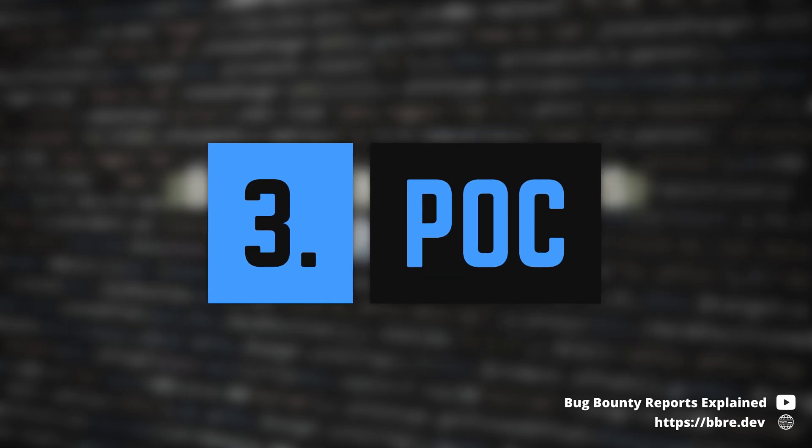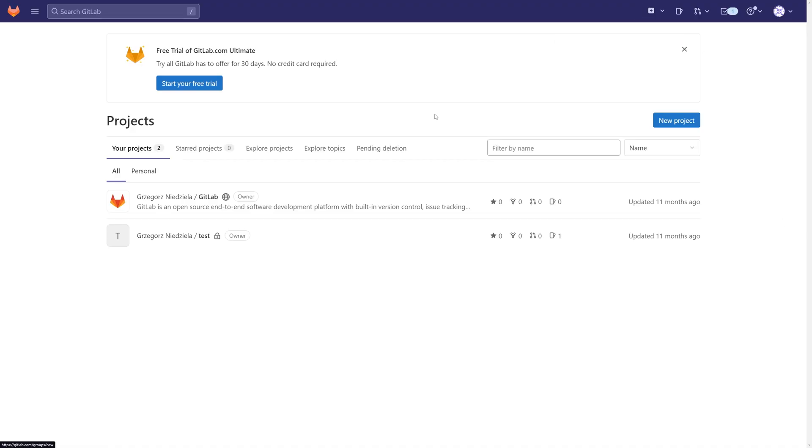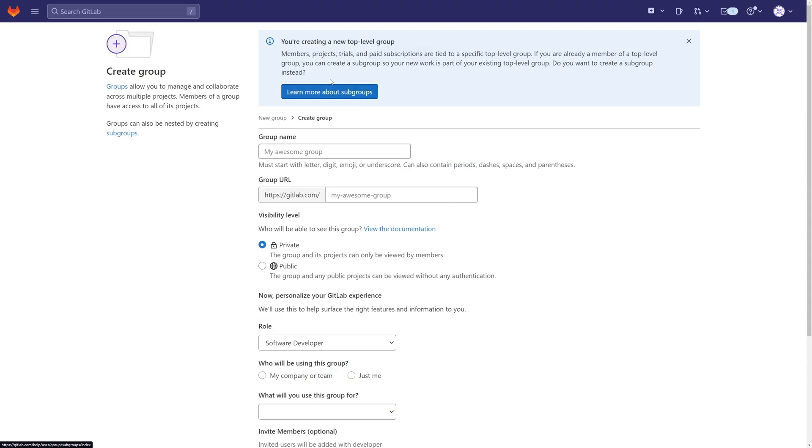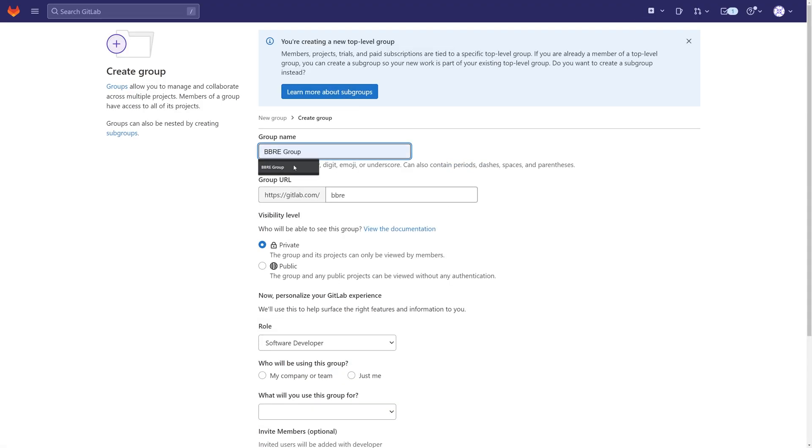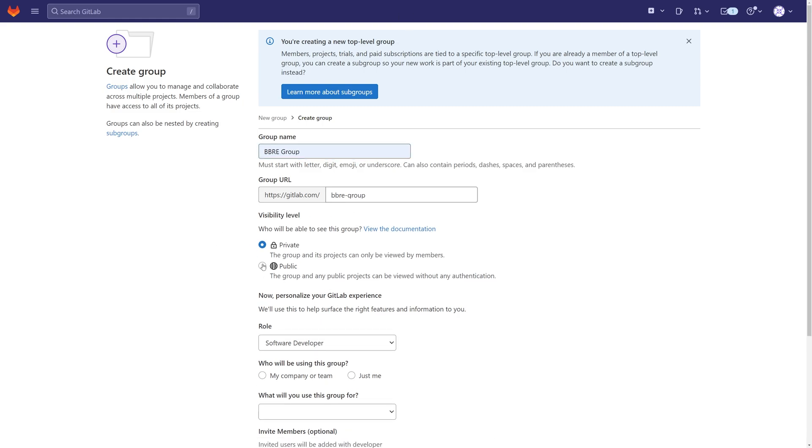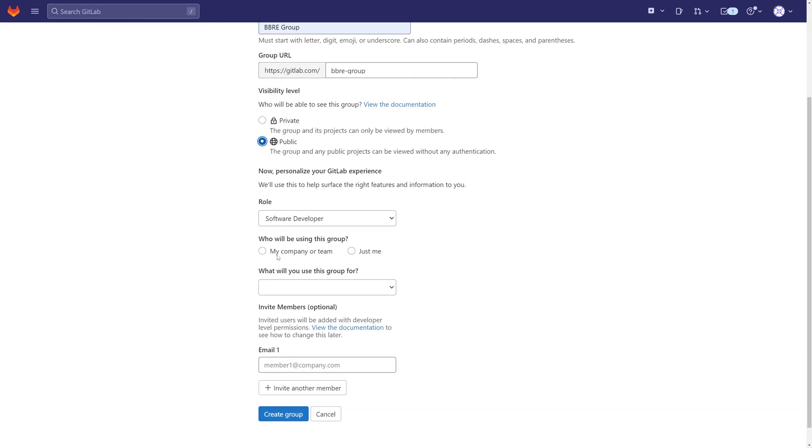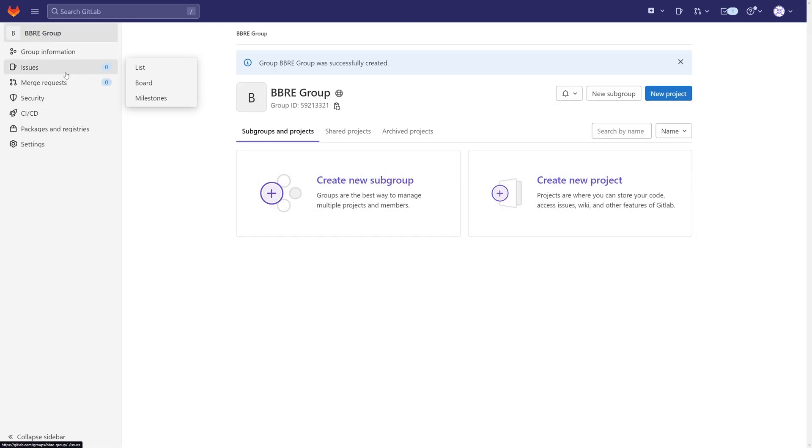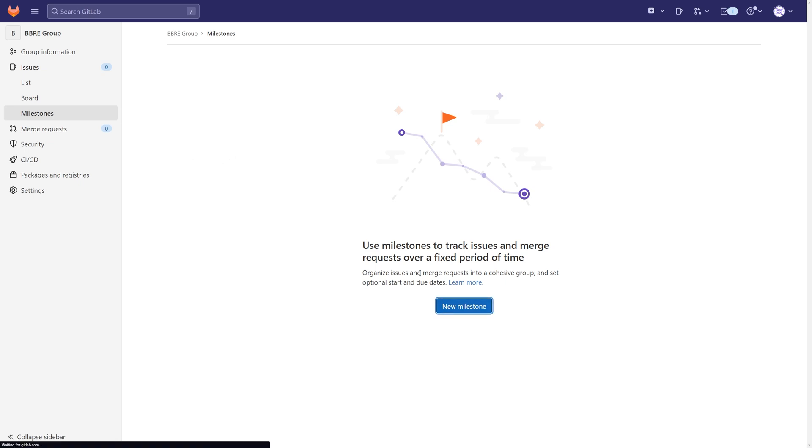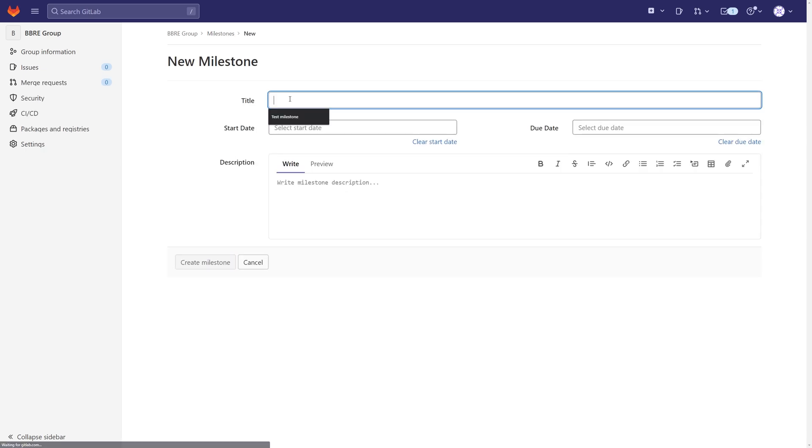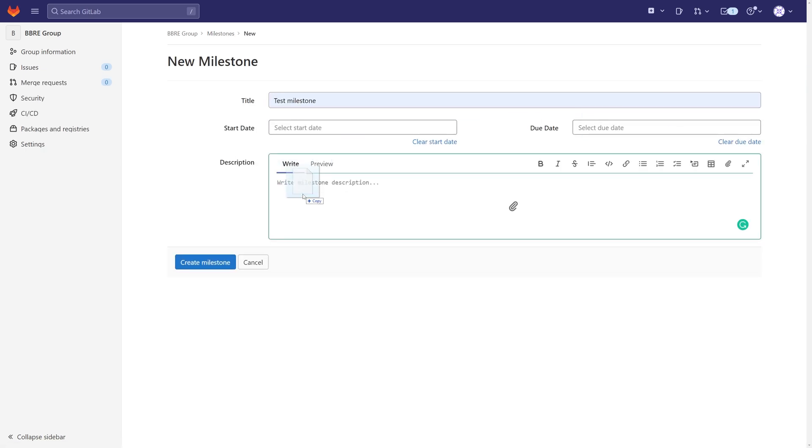This is how you could exploit this on gitlab.com. First, you create a new group and a new milestone. In its description you upload an arbitrary file, doesn't really matter what are the contents. It's uploaded to a folder with a random name, which you have to copy.